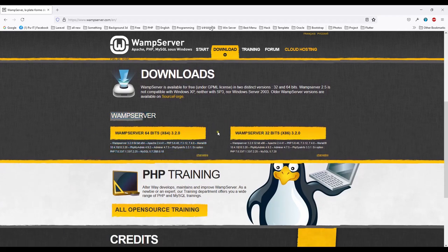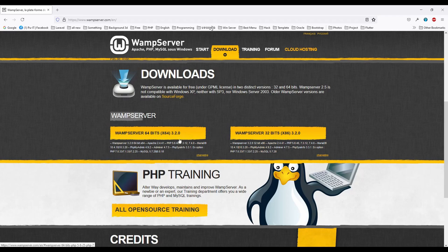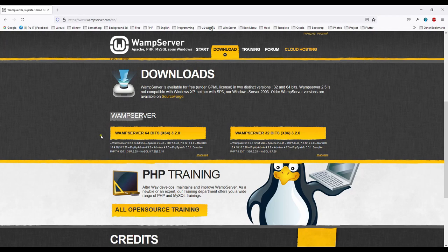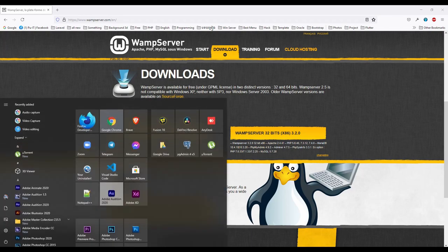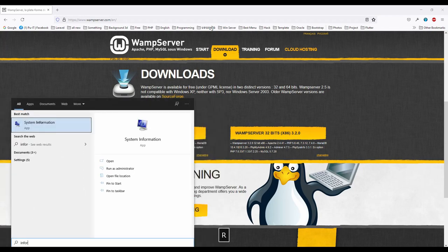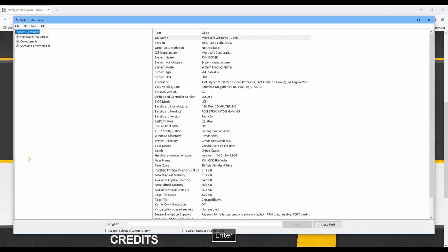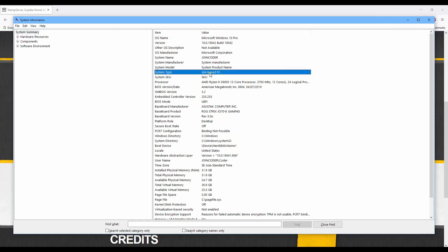One is to check our computer operating 64 or 32. We can check by typing system information. So we click on the summary and then we see this system type is 64. It's 64-bit.